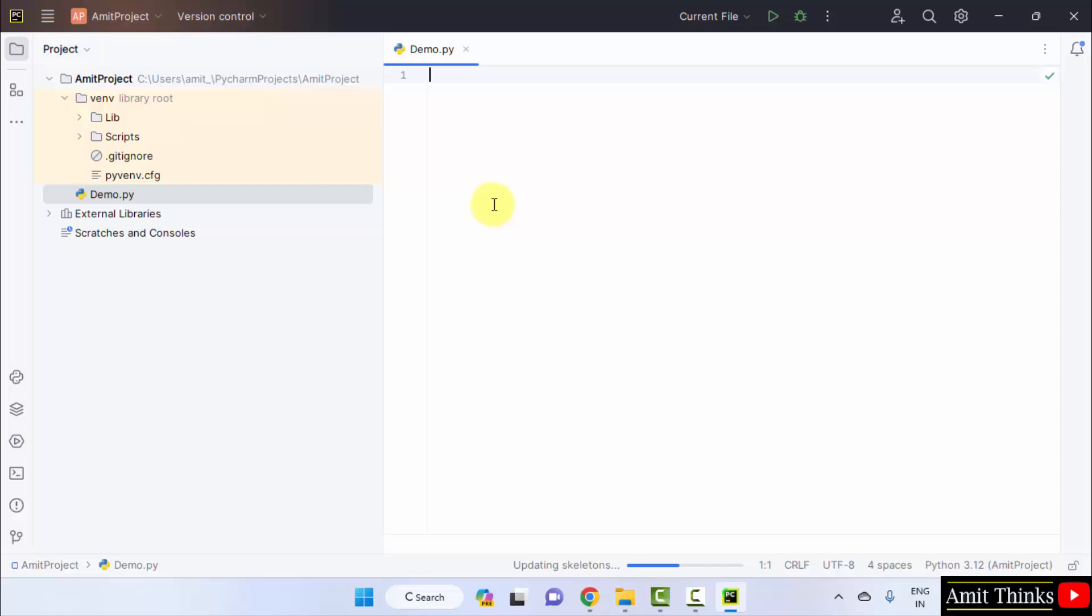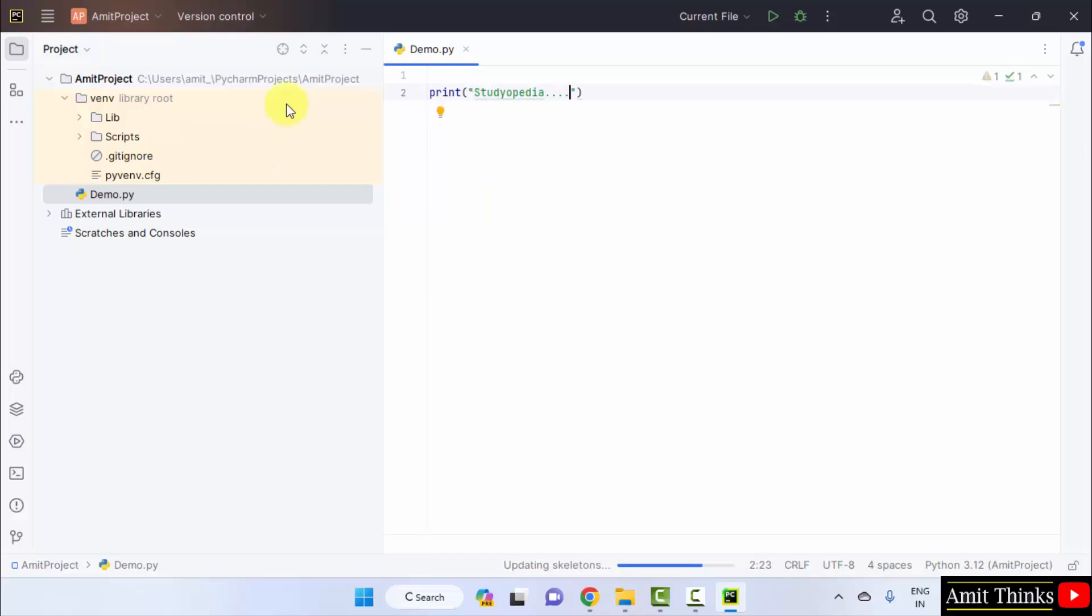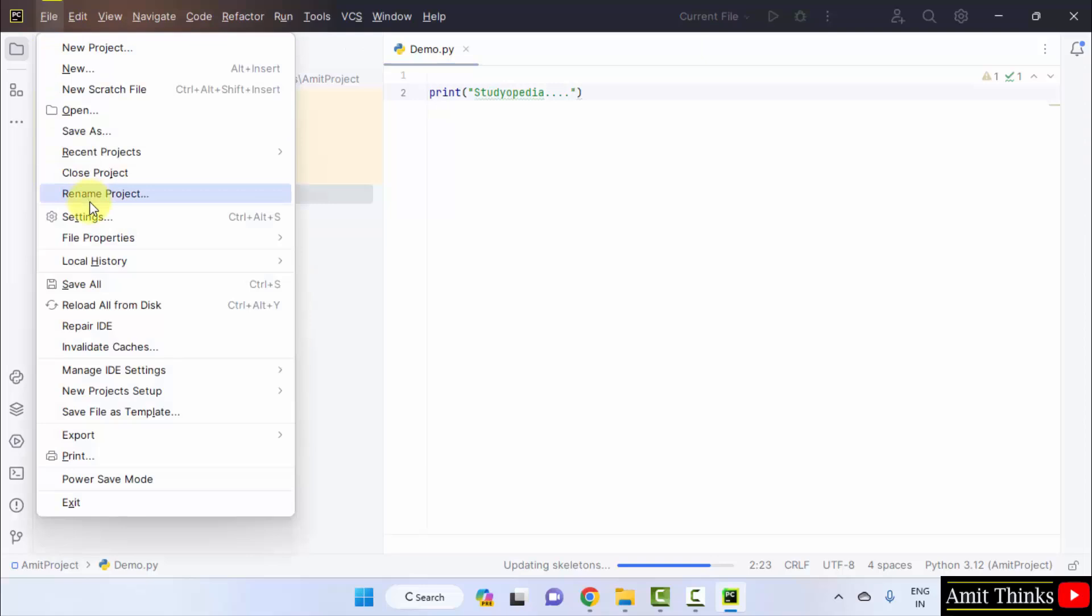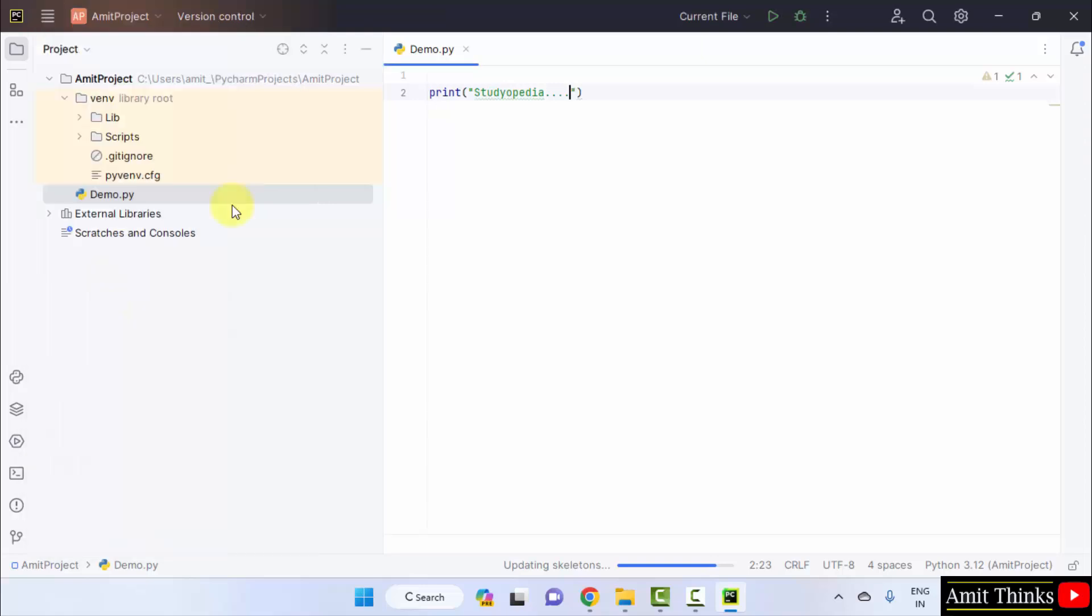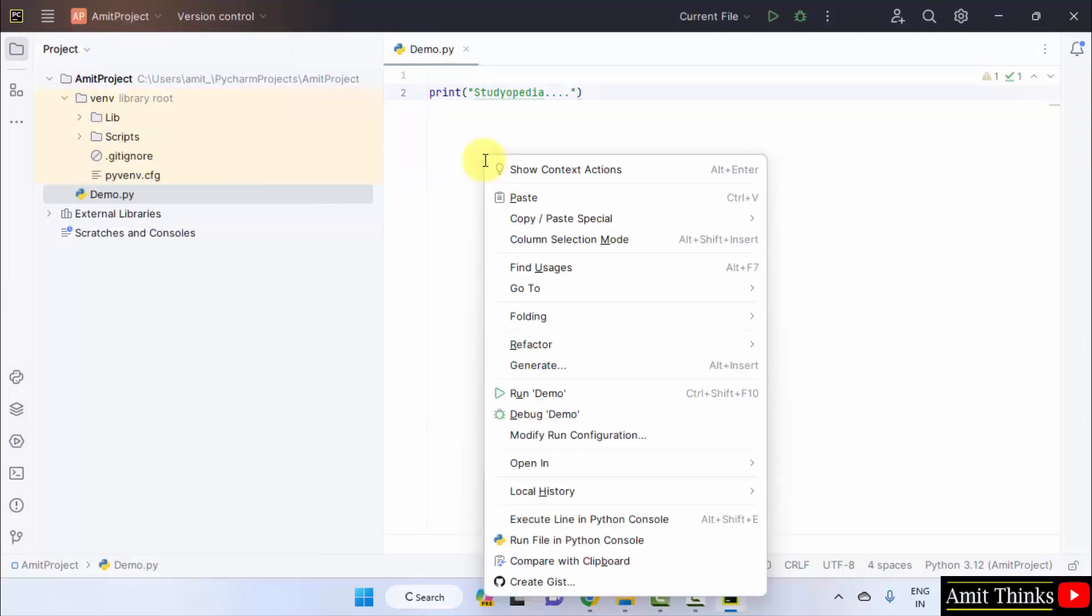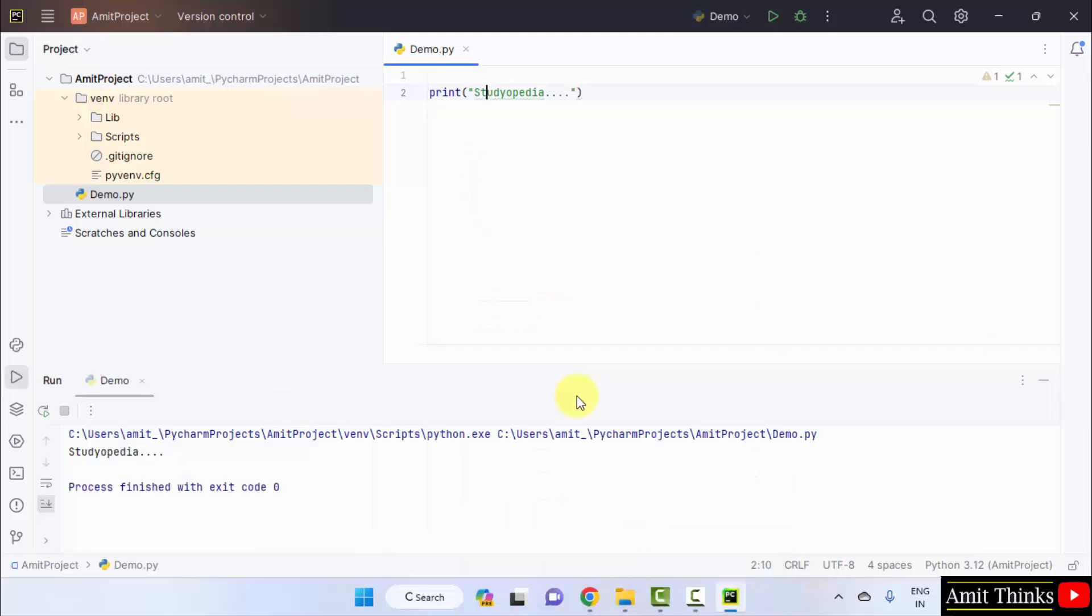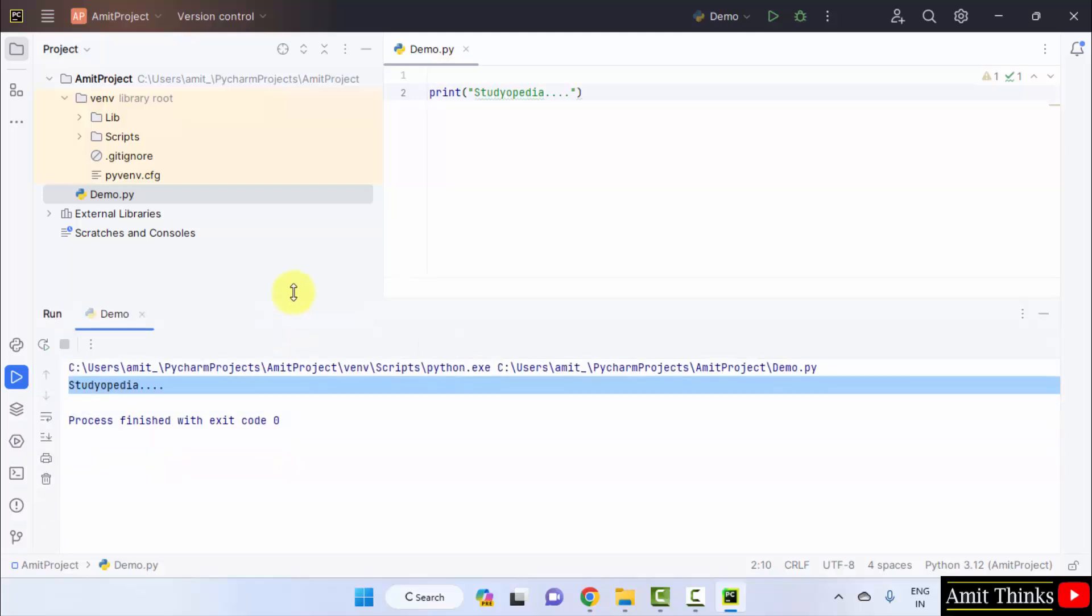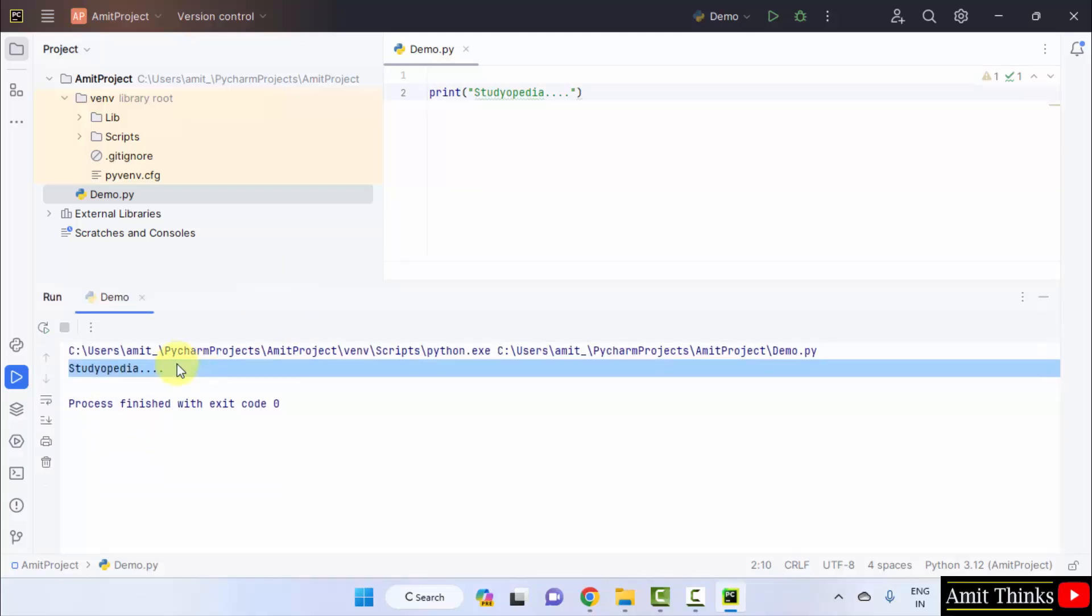Now, you can directly run your first project. Let's say I will just print something. Okay, I will go for file save all. Right click and click run demo. Here it is. Studiopedia is visible. Okay, that means we successfully printed using the print method in Python. Here it is, studiopedia.